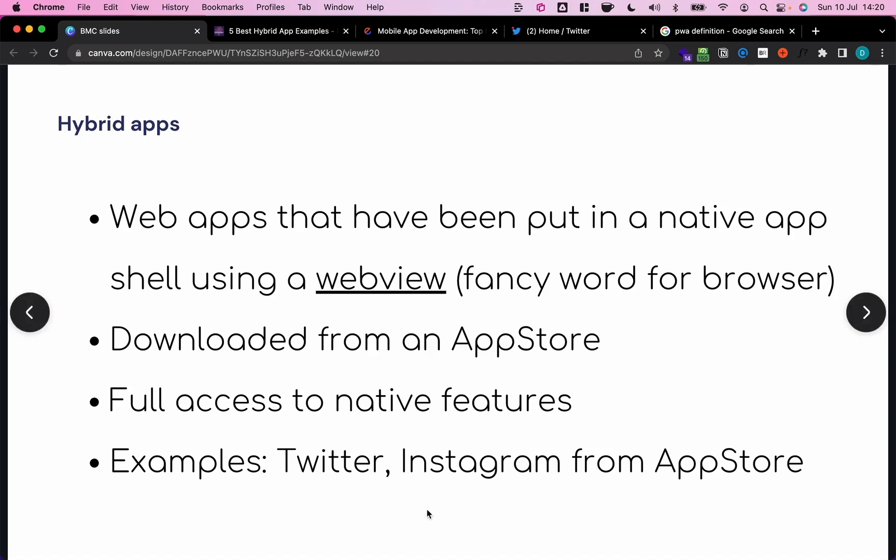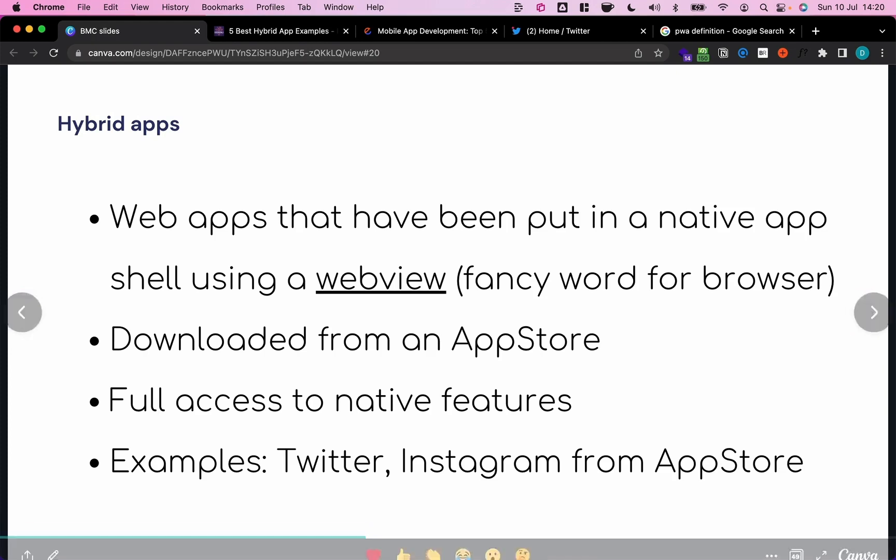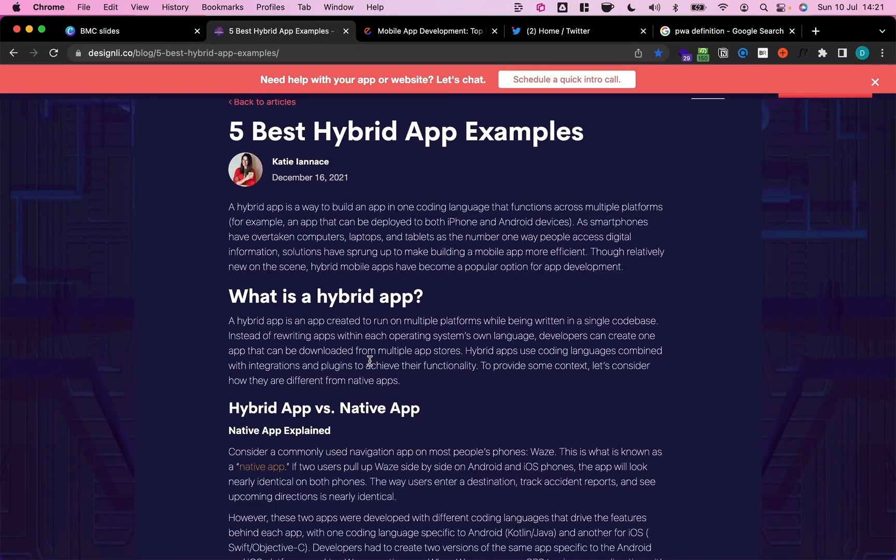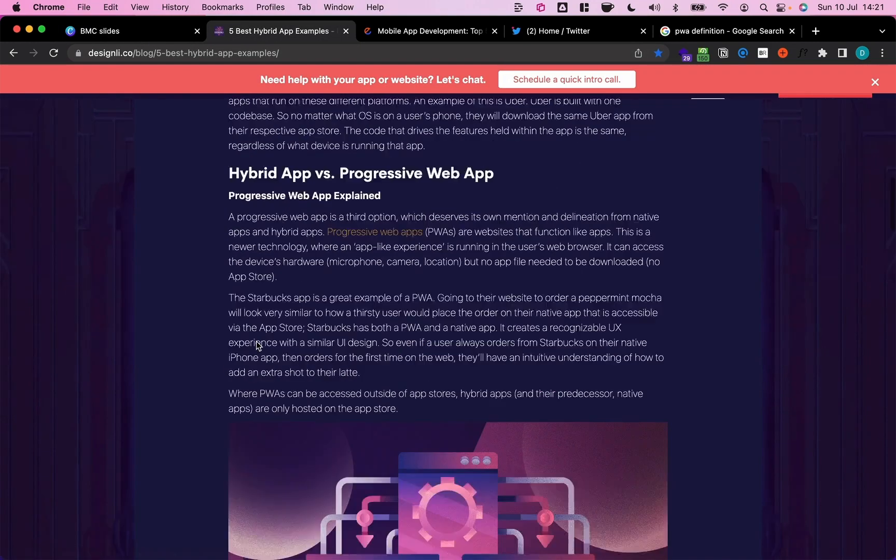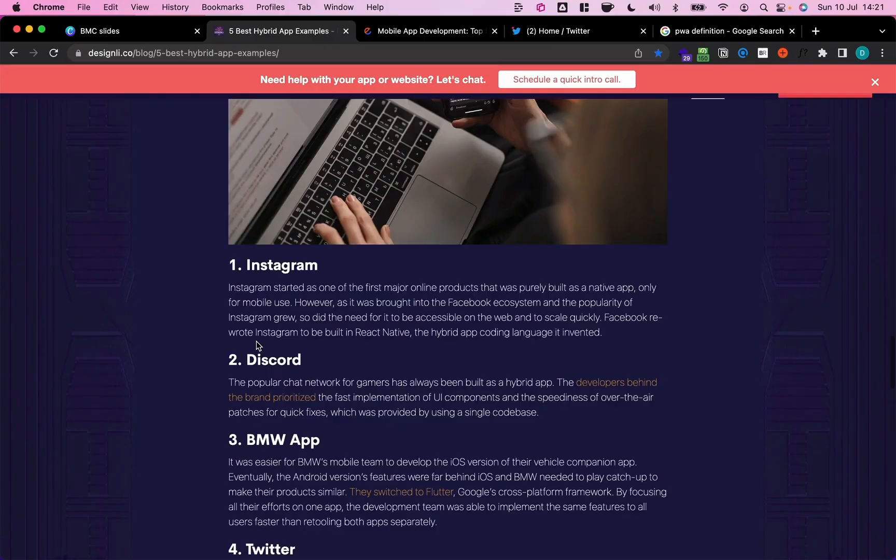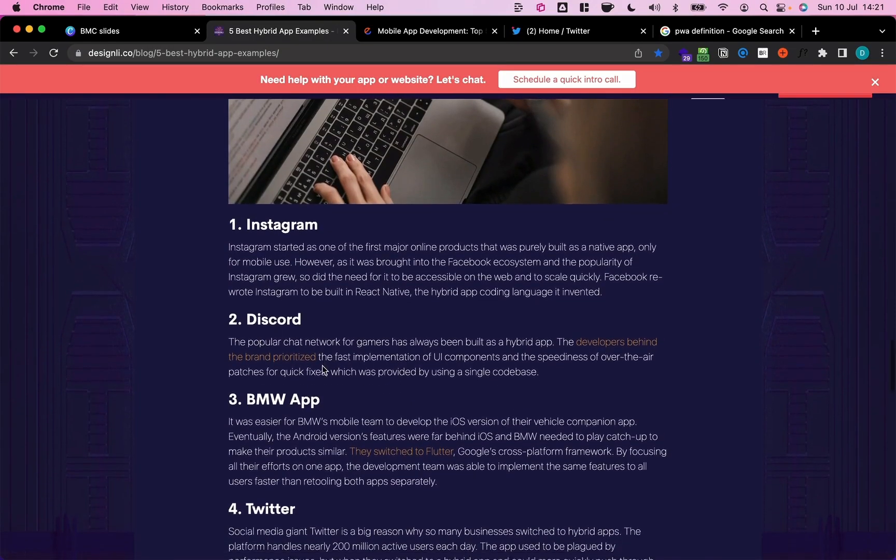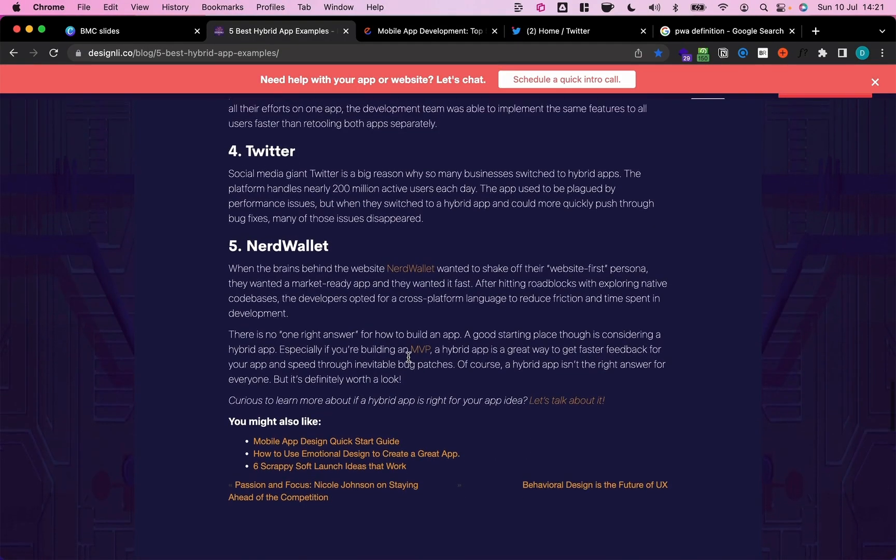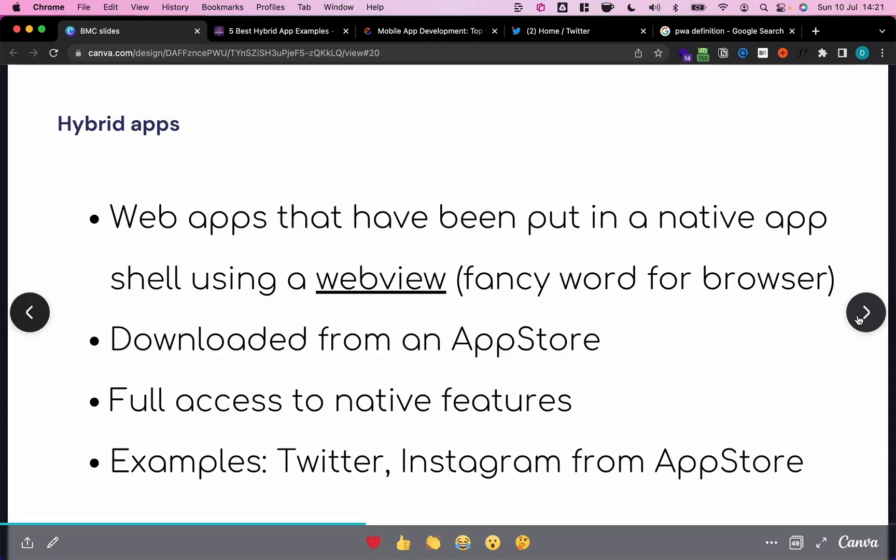So what are good examples of this? This is actually super interesting. There are many more hybrid apps than you would think. So for example, if you download Twitter or Instagram from the app store, these are not real native apps, so they're not developed in Swift, they're developed in normal web-based technology and have some added native capabilities. There are quite interesting articles on this if you Google a bit, but for example, Instagram, Discord, Twitter, they're all hybrid apps.